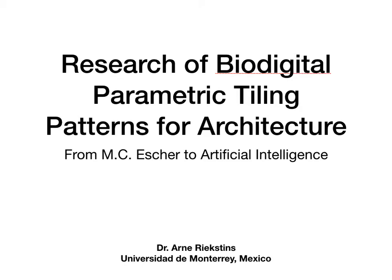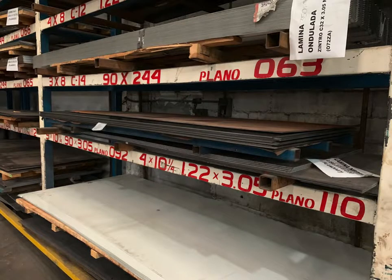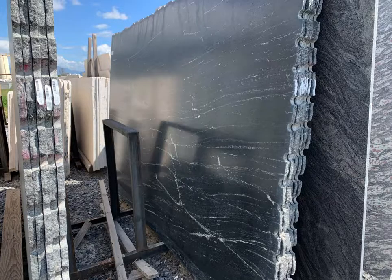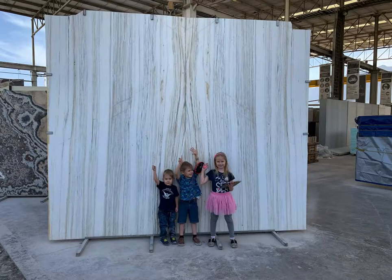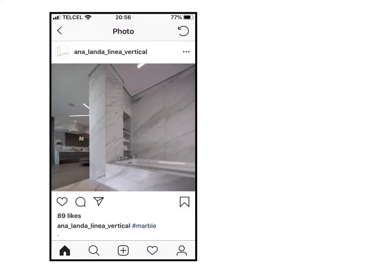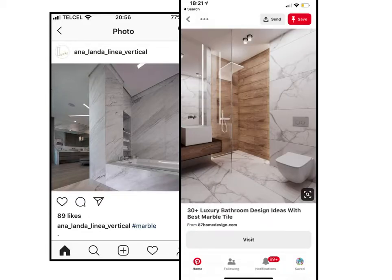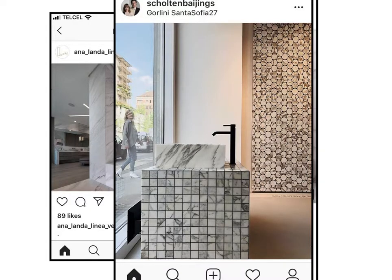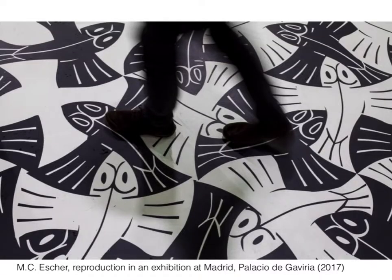Jumping straight into the action: the research of parametric tiling shows that in the traditional contemporary world we have huge large-format materials like sheet metal, marble, and granite. But when we come to standardized items we end up with ceramic tiles that are square, triangle, hexagon, and so on — and they usually imitate some sort of natural material. What I found out is that we can relate to Escher in terms of continuity, to find the best pattern that would continue in a never-ending way.